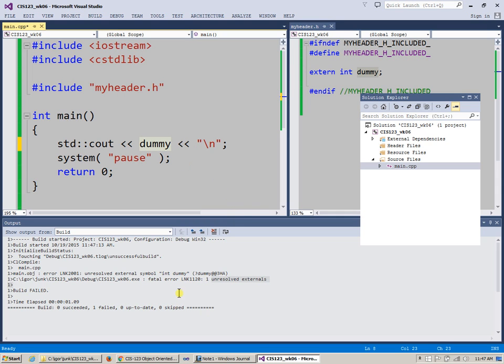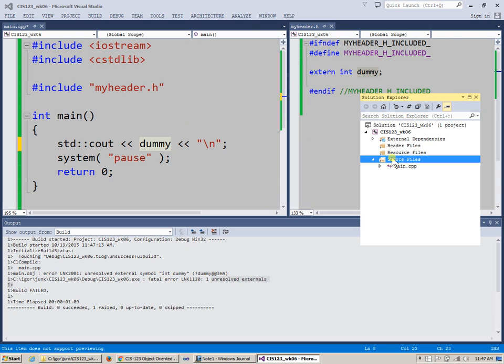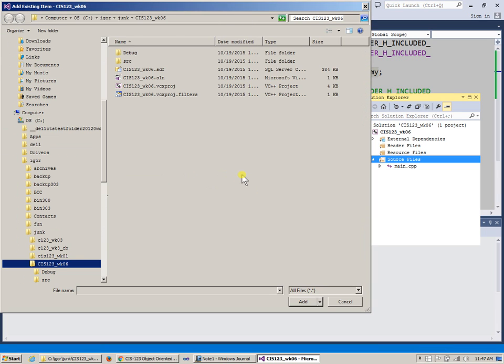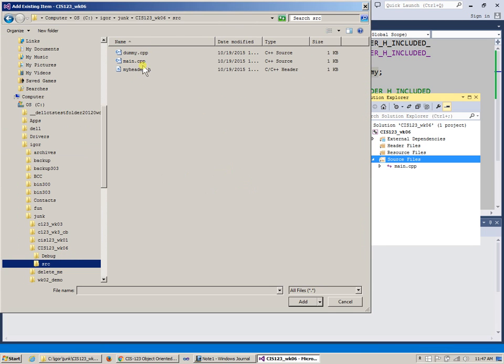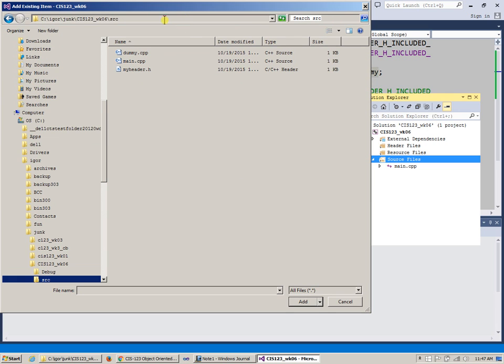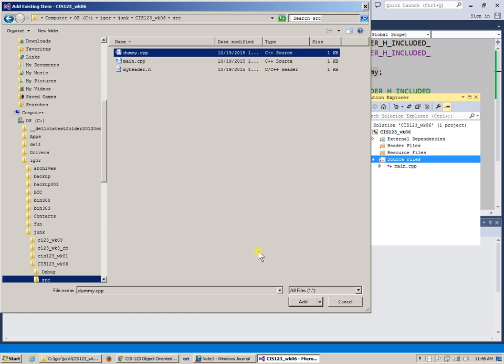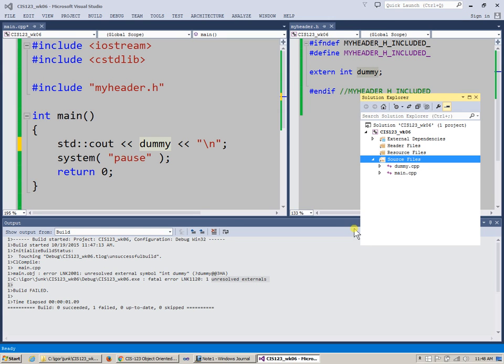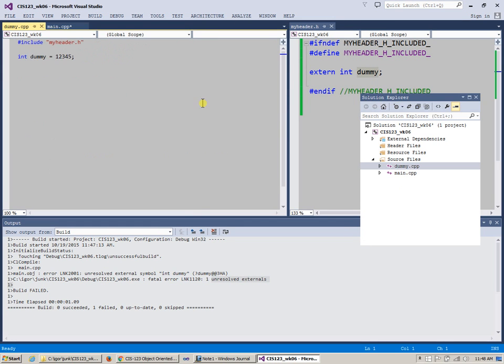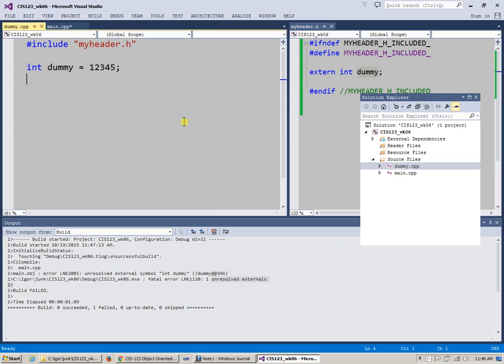So anyway, this is something that needs to be solved simply by going back to view solution explorer, going to the list of source files, and this time I will add an existing item because I know it does exist. And I know I kept all my sources under source subdirectory right here, right? So I'm going to say include this dummy.cpp, add it, it gets added, here it is, and yes, it contains the actual declaration for dummy.